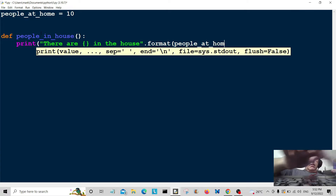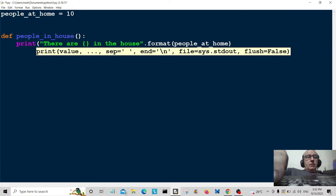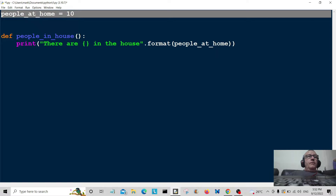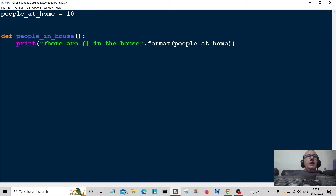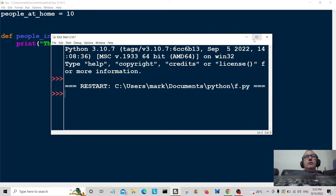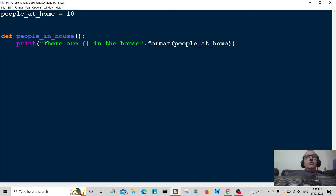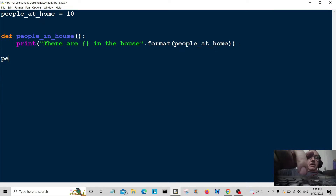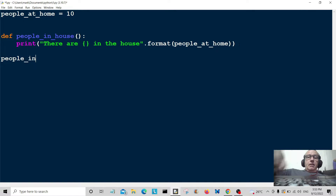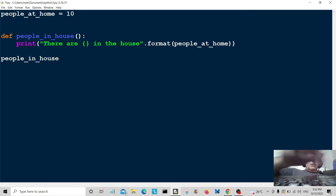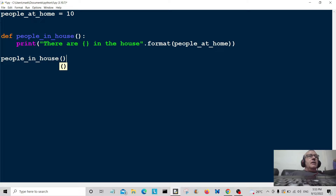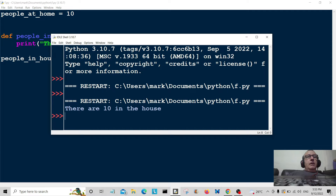Hopefully we're going to print out how many people are at home in there. I'll save that and run the program — oh dear, I've not called the function. You should always call the function. So I'll call people_in_house, save that, run the program again — there we go: 'there are 10 in the house'.